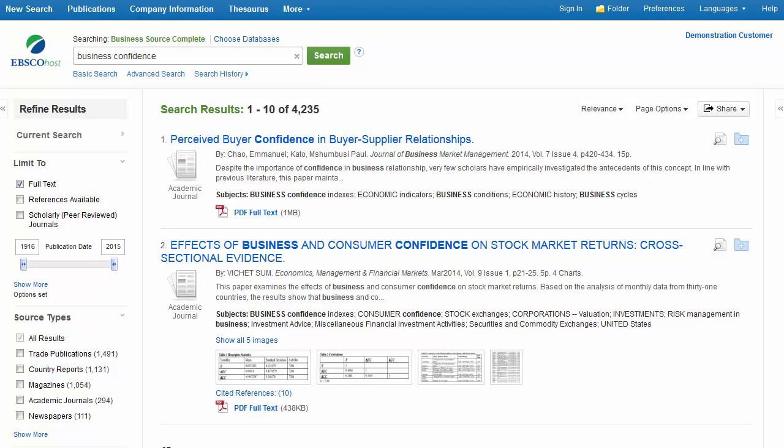The result list defaults to showing all results and can be filtered to view results by specific document type, such as academic journals, trade publications, country reports, and industry profiles.